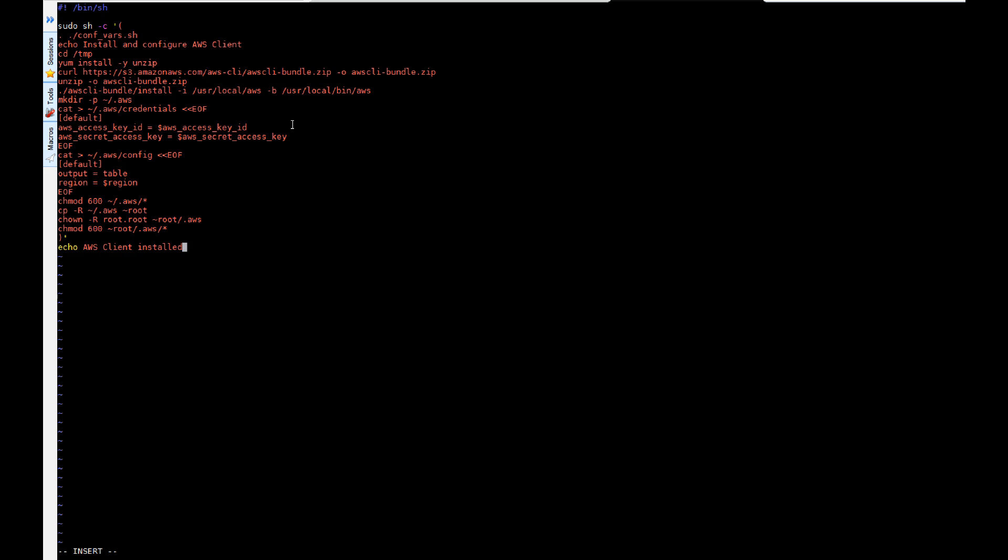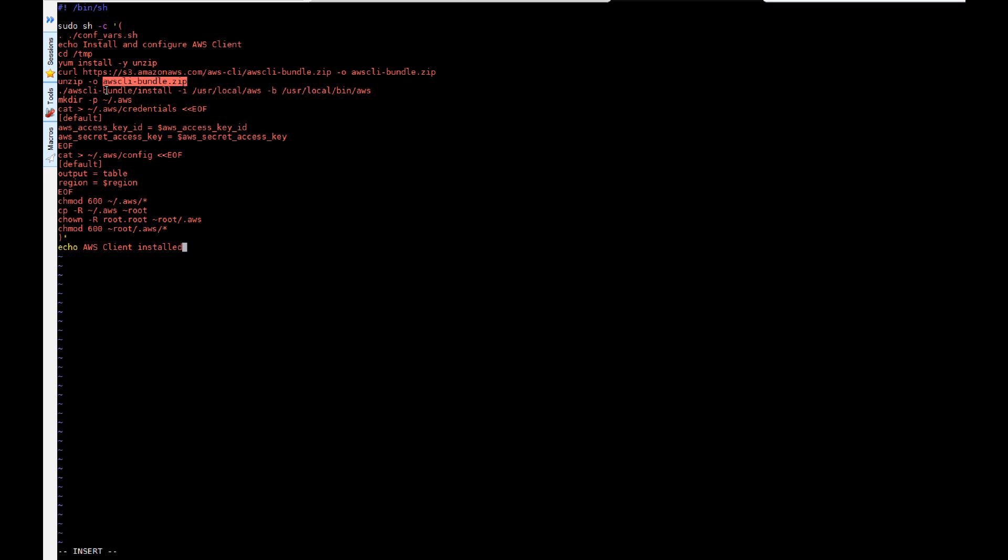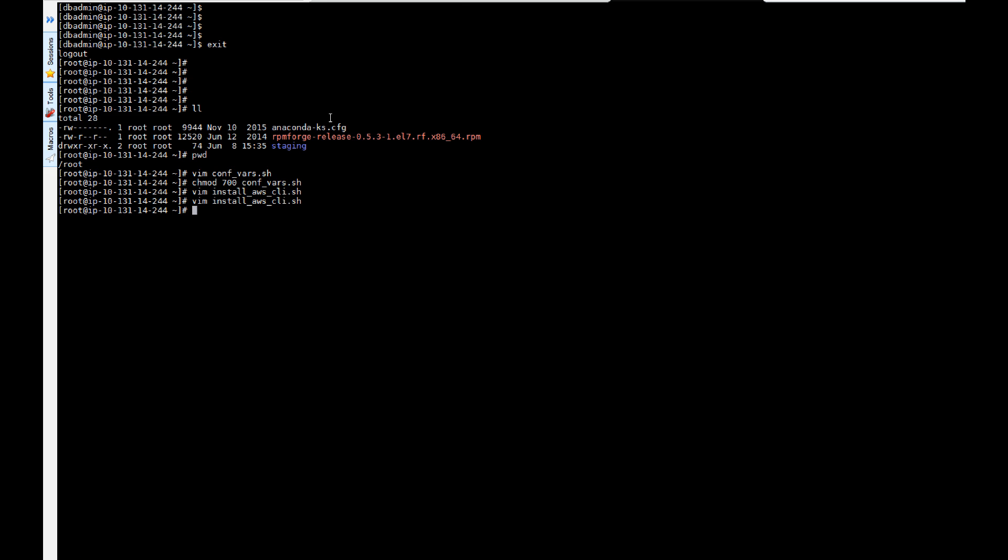I'm going to put all this code in the description so you guys don't have to worry about copying. Basically it's going to download, unzip, then download the bundle, unzip the bundle and install the bundle. It'll pick up the keys from the confvars file and create the AWS client configuration on your machine.